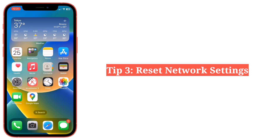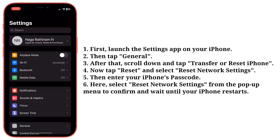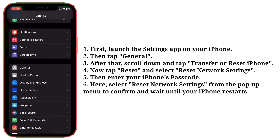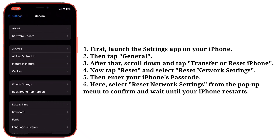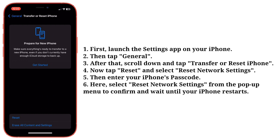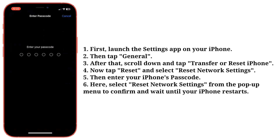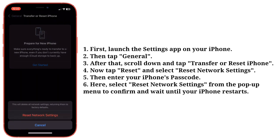Third tip is reset network settings. Launch the Settings app on your iPhone, then tap General. Scroll down and tap Transfer or Reset iPhone. Now tap Reset and select Reset Network Settings. Enter your iPhone's passcode, then select Reset Network Settings from the pop-up menu to confirm and wait until your iPhone restarts.